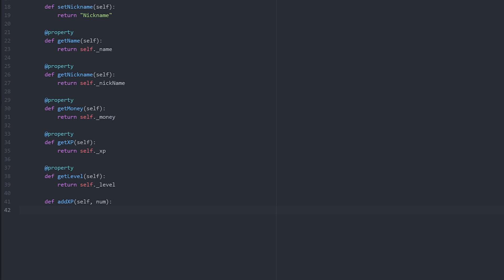Which will cause problems further down the line when we try to do arithmetic, because Ren'Py or Python struggles with doing arithmetic on different types of number. So what we need to do is make sure we're 100% clear that this needs to be an integer. So we'll skip across that step just for a moment and we'll just put in the logic for it. So add_xp and then we're going to say self dot underscore xp plus equals num. And then that's all that method is going to do.